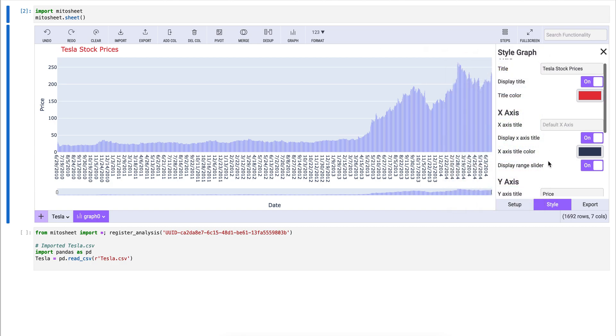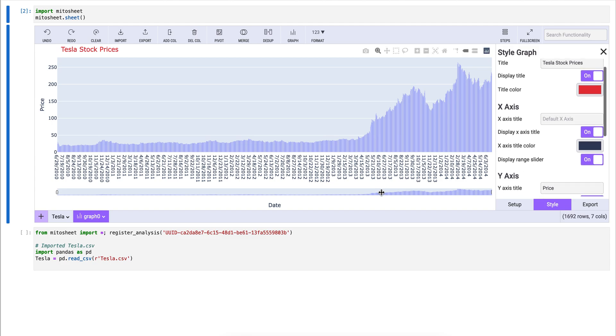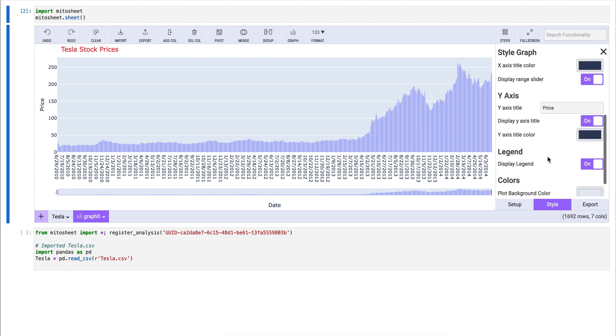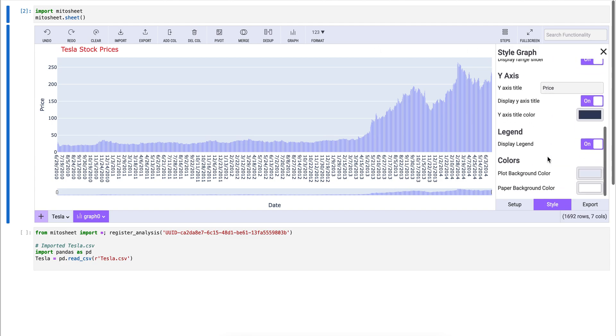You also have the ability to hide different axis labels, hide this range slider, and change the background color of the graph as well if you're a Mido Pro user.